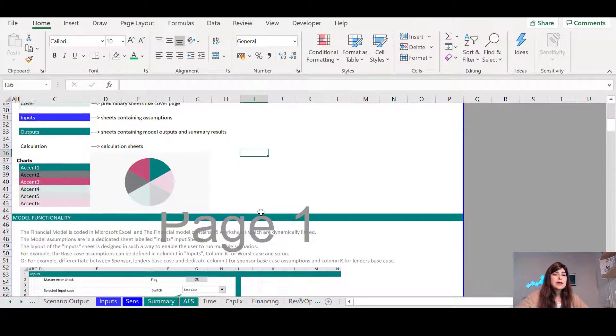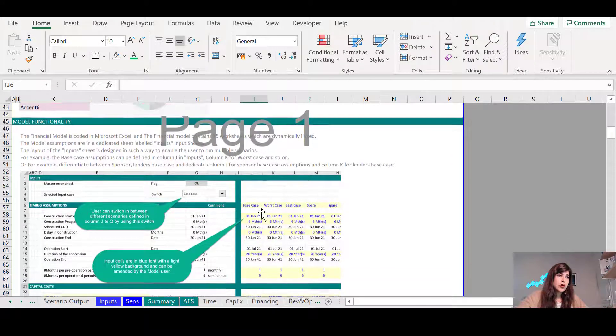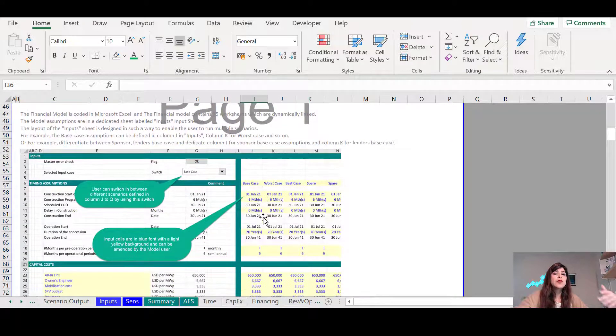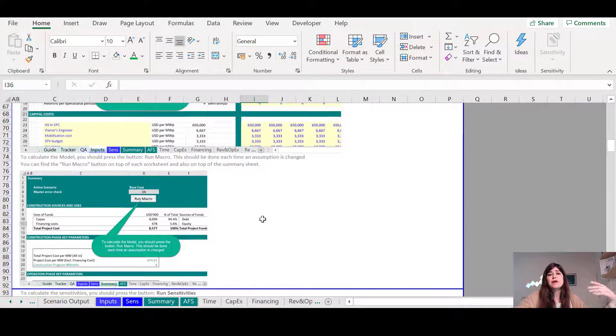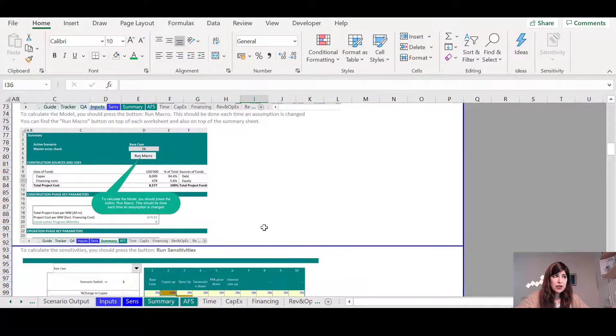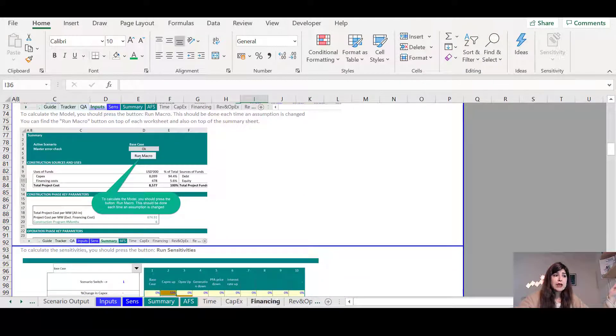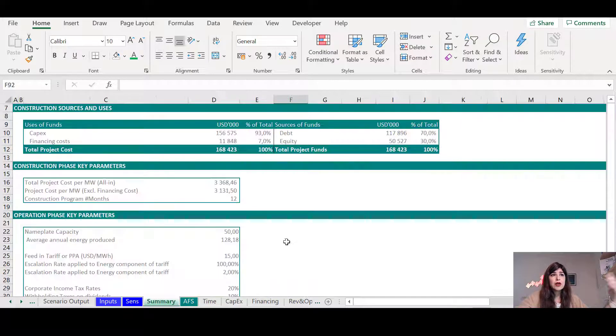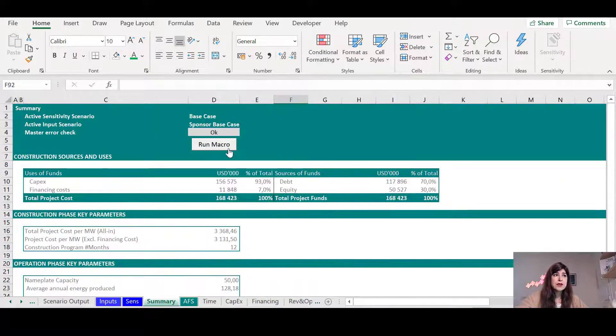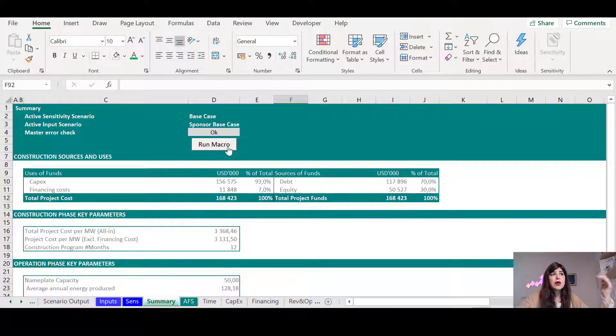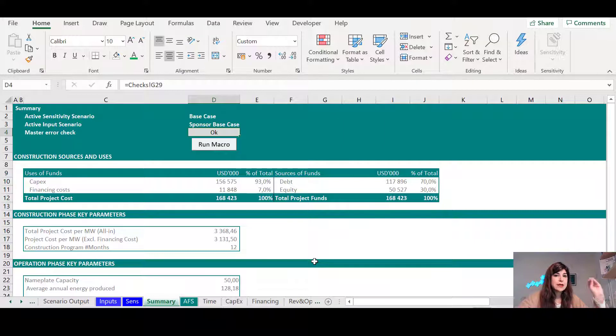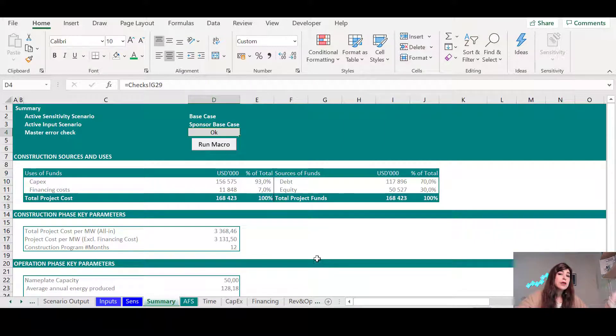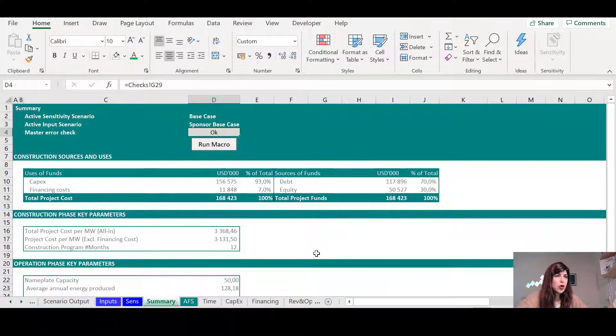So I explain the color codes to them, and then I take them through the model functionalities, if there are any macros that they need to run. I explain to them, and I show them this is the button wherever you see that there is this check in the model that says that something is wrong.